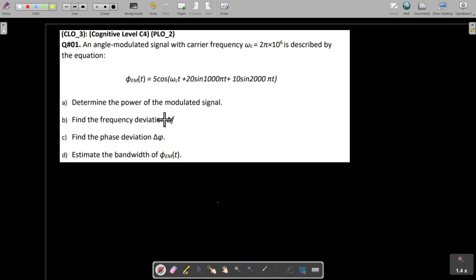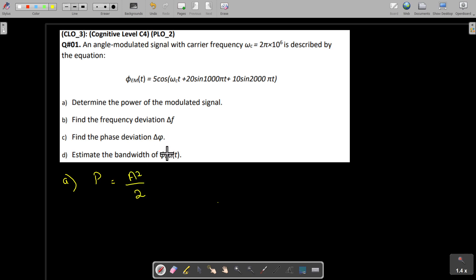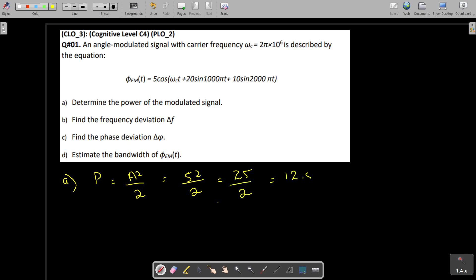First we need to determine the power of the modulated signal. The modulated signal equation is given. We know that power is equal to amplitude squared divided by 2. In this case the amplitude is 5, so we have 5 squared divided by 2, which is 25 divided by 2, which comes out to be 12.5 watts. So this is Part A.